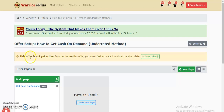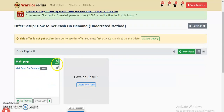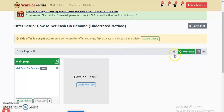Welcome to video four on how to sell products on WarriorPlus. This is a series: video one covered how to create a product page with details and pricing, video two was how to create your offer page and link it to your product page, and video three was how to complete your offer setup by linking products to the offer page. In the last video I showed how to submit the product for approval, and you can see it's now approved.